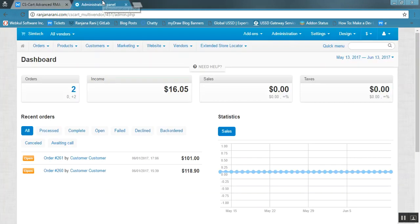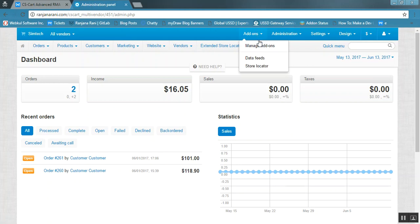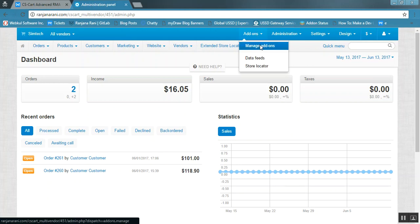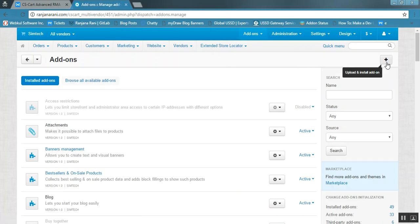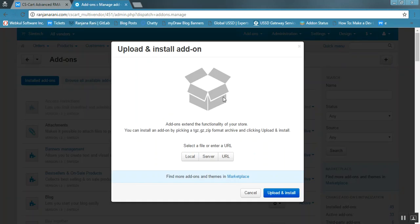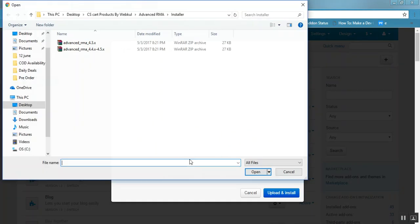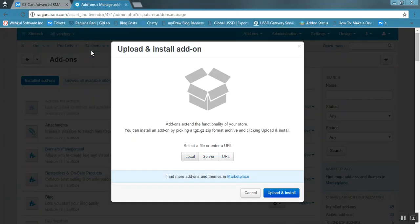For that, you need to go to the admin panel, go to the add-ons tab, and click on manage add-ons. Now click on the plus button to upload and install a new add-on. Click on local and browse the zip file for the add-on, then click on upload and install.